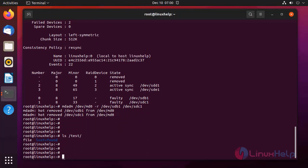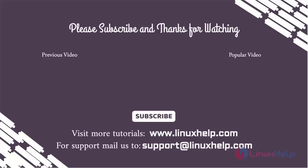By this, the process of configuring RAID 6 on Ubuntu 21.04 has been completed. Stay tuned to www.linuxhelp.com. If you have any queries, mail us at support@linuxhelp.com.